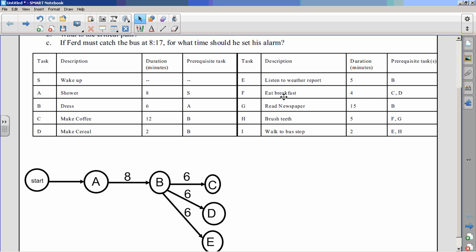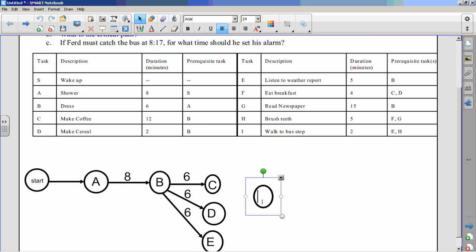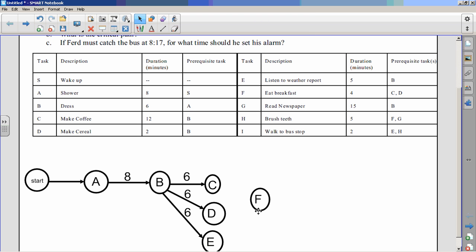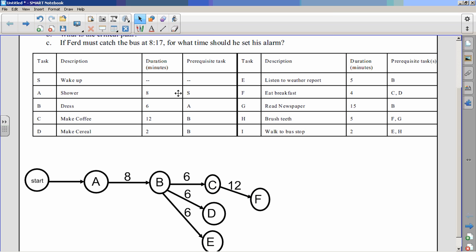Task F is eating breakfast, which can only happen after both C and D are done. So over here, these two tasks have to be finished before F can start. What's happening along the arrow from C to F is making coffee, which takes 12 minutes. F also can't occur until D is done; making cereal only took 2 minutes, so I put 2 minutes on that arrow.